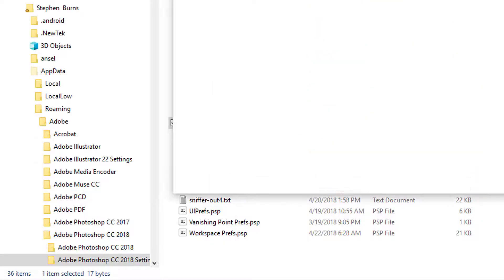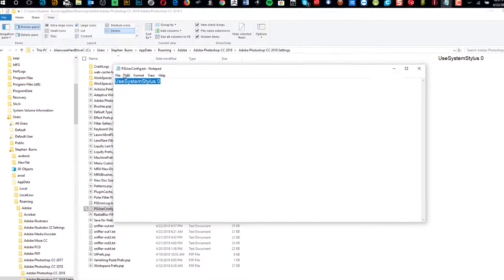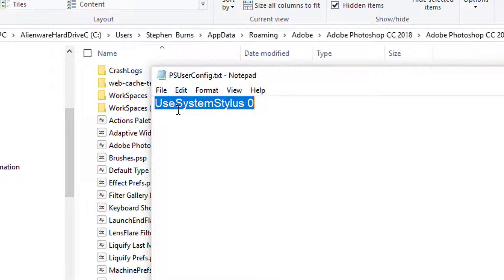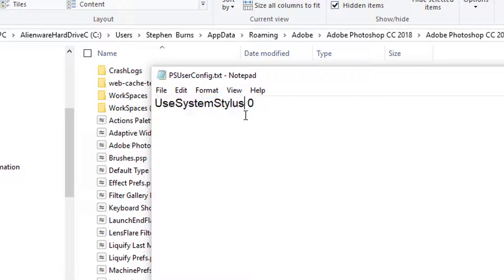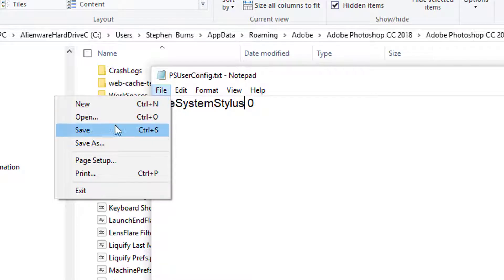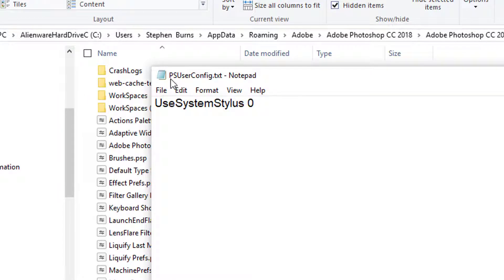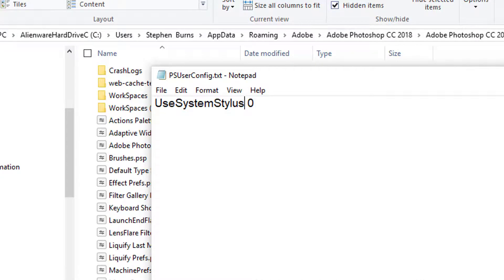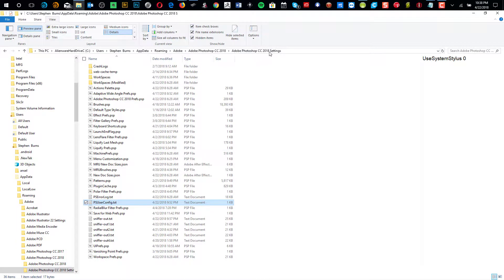In Notepad, make a new note. Search for Notepad, type in: UseSystemStylus — the U and the S for stylus have their first letters capitalized, though I don't think that matters — then a space and then zero. Go to File menu, Save As, and save it as PSUserConfig.txt — PS for Photoshop, user config dot TXT — and place it inside the Adobe Photoshop CC 2018 Settings folder.